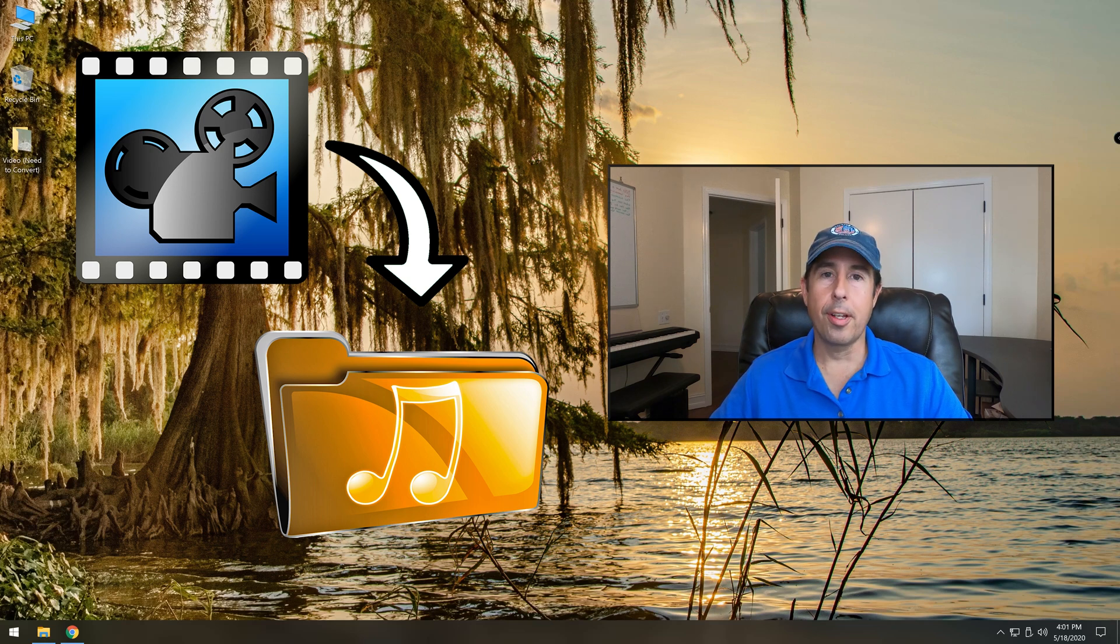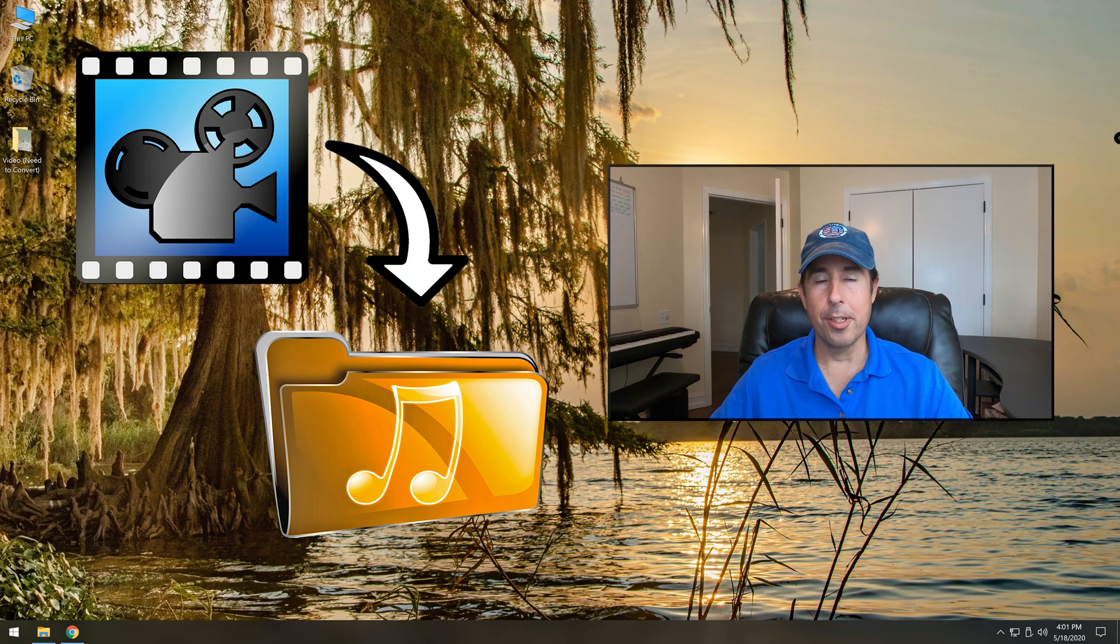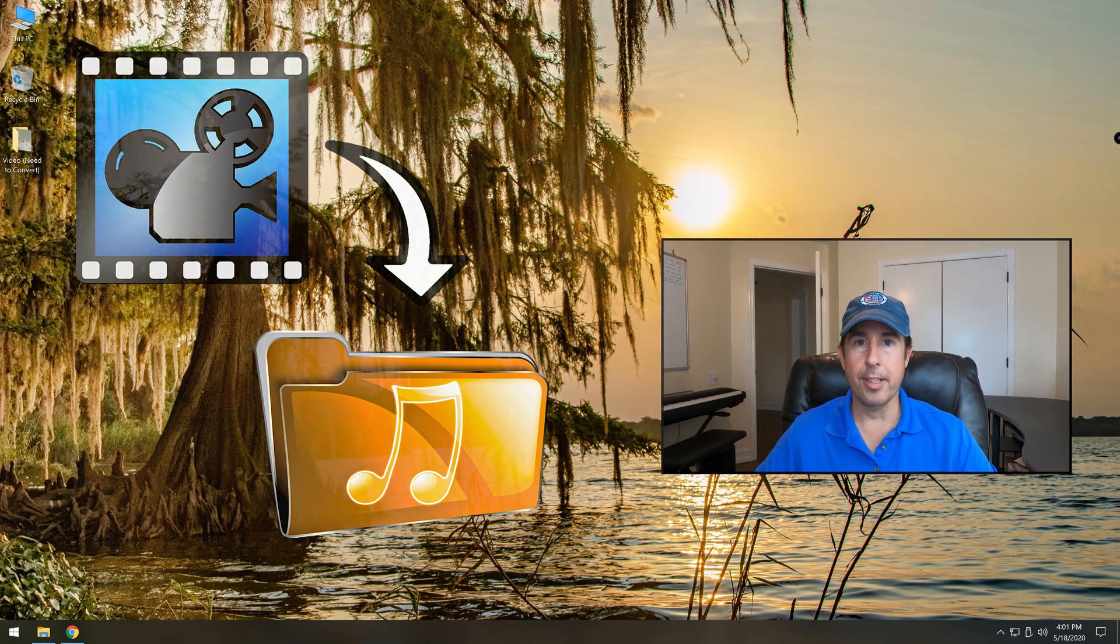You can also save a lot of room on your hard drive when you're all done by deleting the original video if you no longer need it.